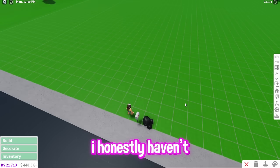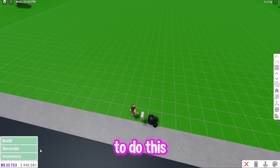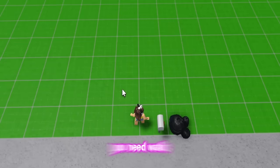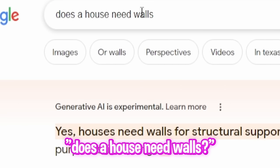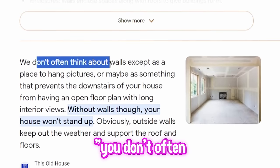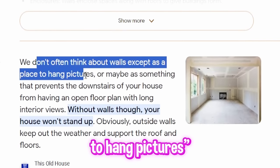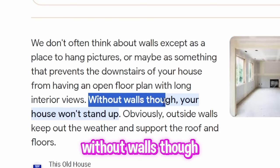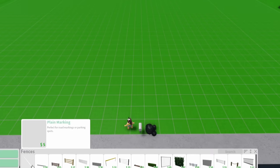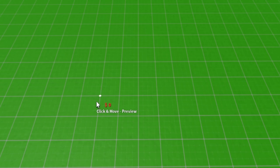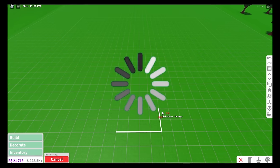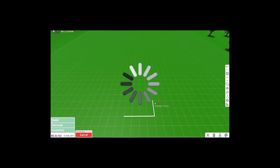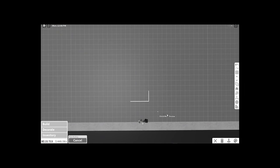I honestly haven't really thought about how I'm going to do this because when you build a house, you need walls. I even searched on Google, does a house need walls? And it says without walls though, your house won't stand up. Yeah, I'm stuck. I have no idea what else to do.